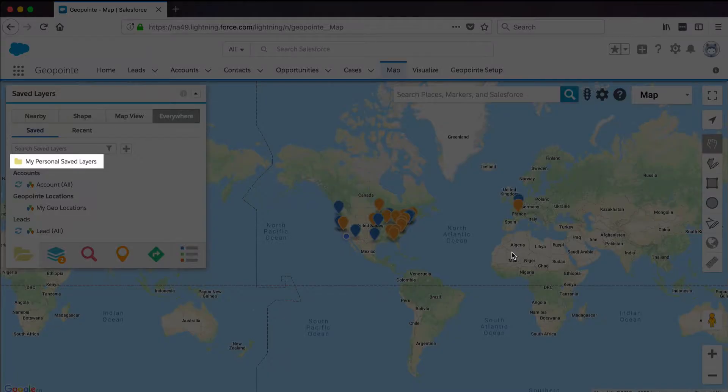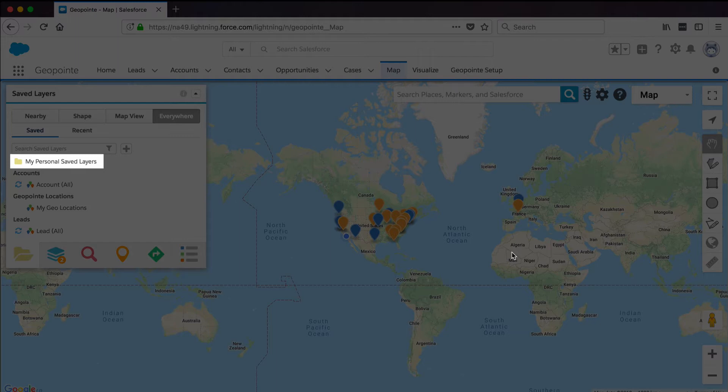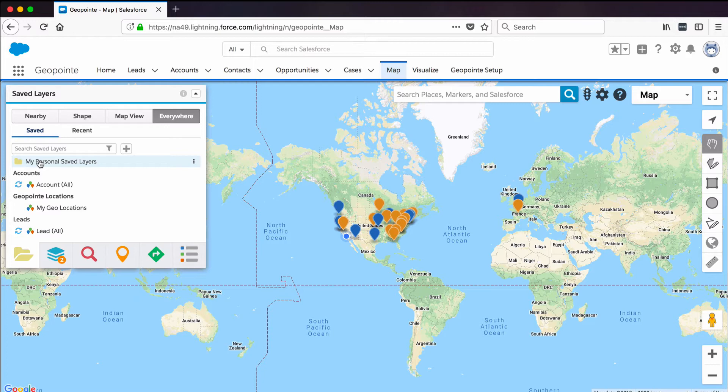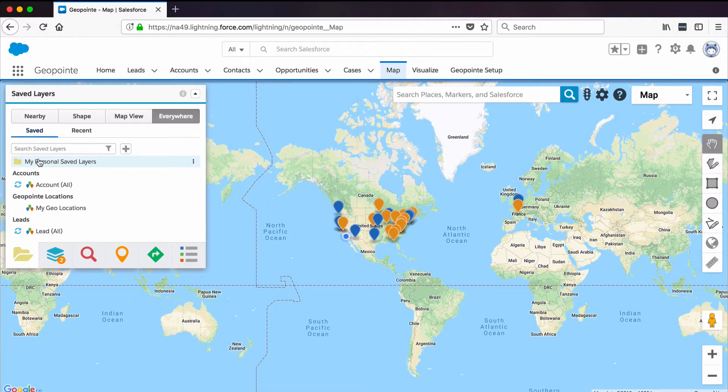In the folders section, you'll notice a folder called My Personal Saved Layers. Every GeoPoint user has this folder to save their own datasets, but as a GeoPoint admin, you can create more folders for purposes of managing and sharing datasets with other users.